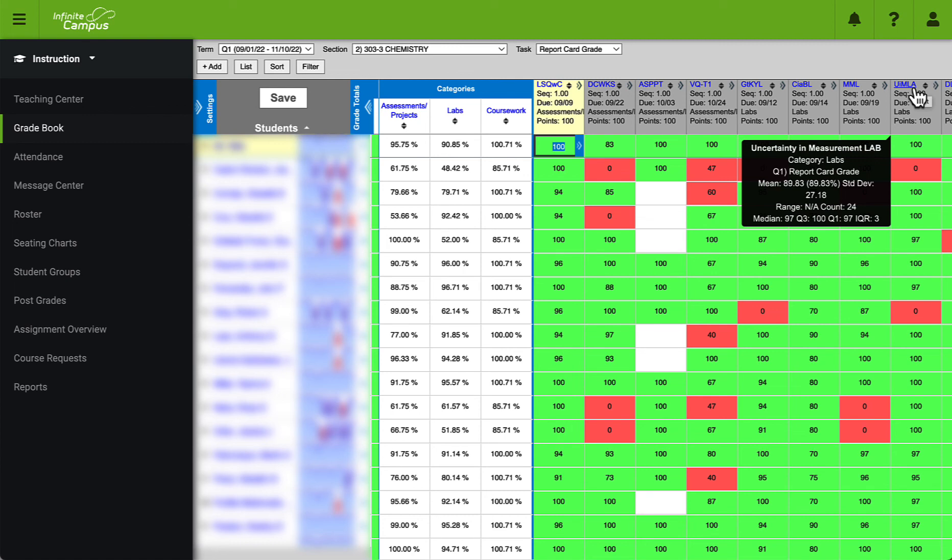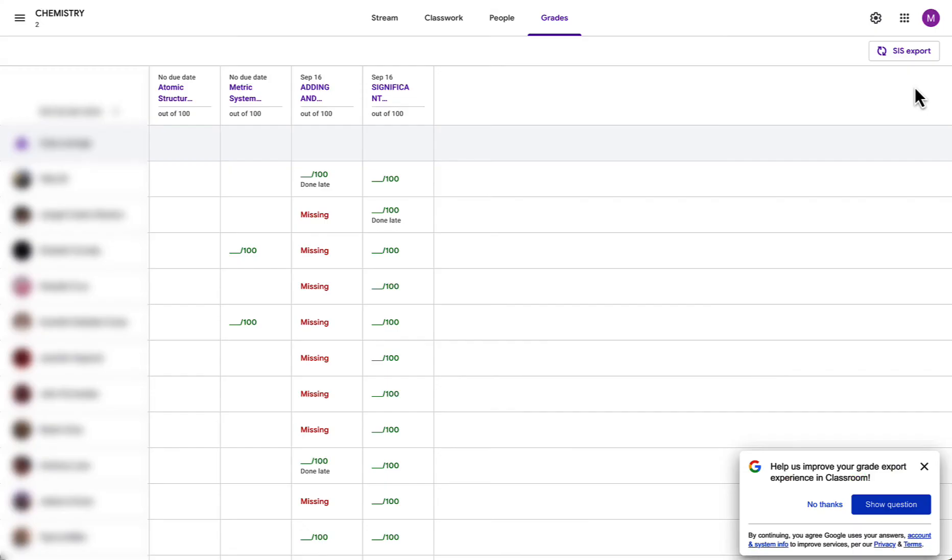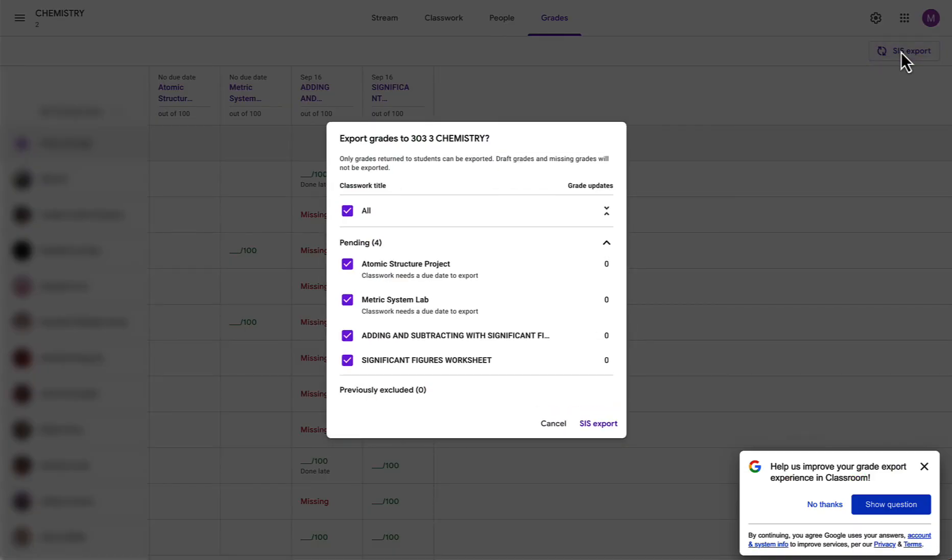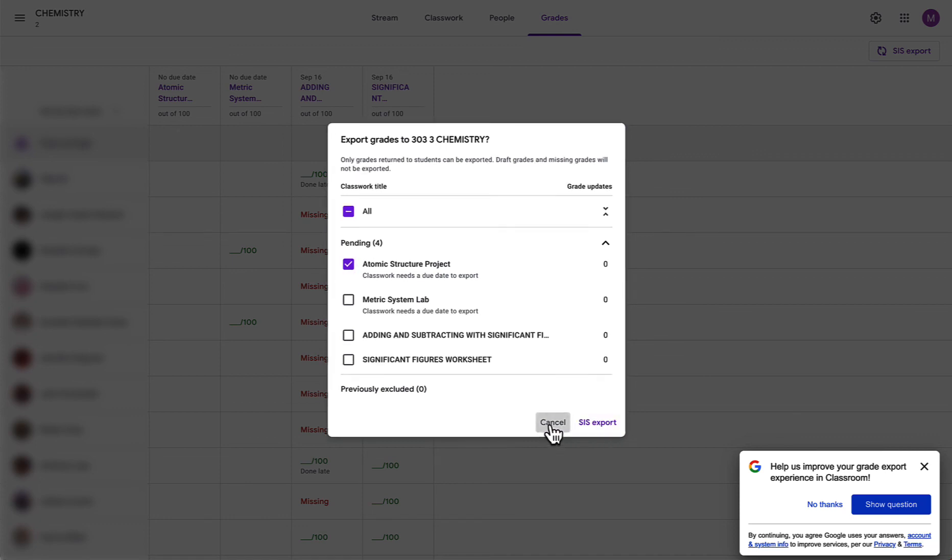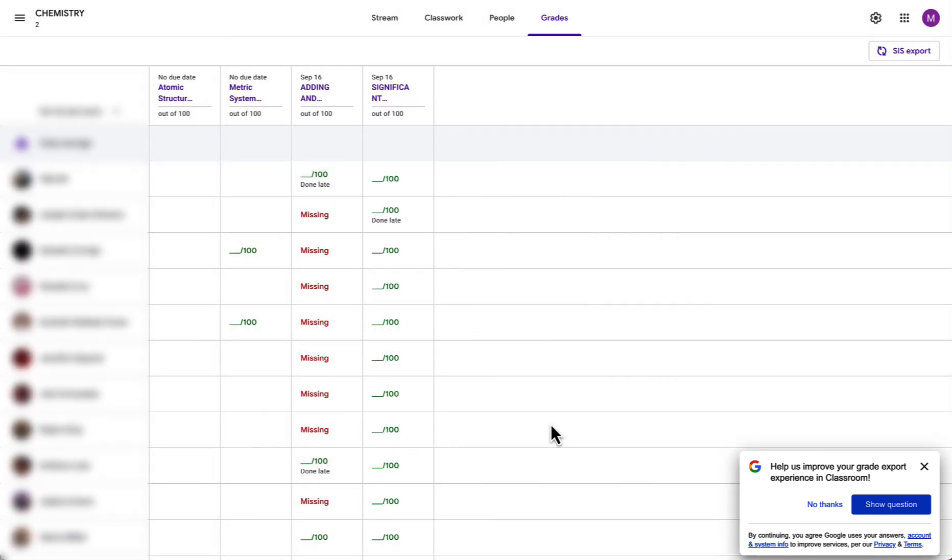A few other quick notes about this process. If you update a student's grade in Google Classroom and wish to then re-export you can do that at any time. You can redo the process by clicking on SIS export again, choosing the individual assignment that you would like to update grades for and simply re-export. This will make sure that all of your grades in Infinite Campus are up to date.